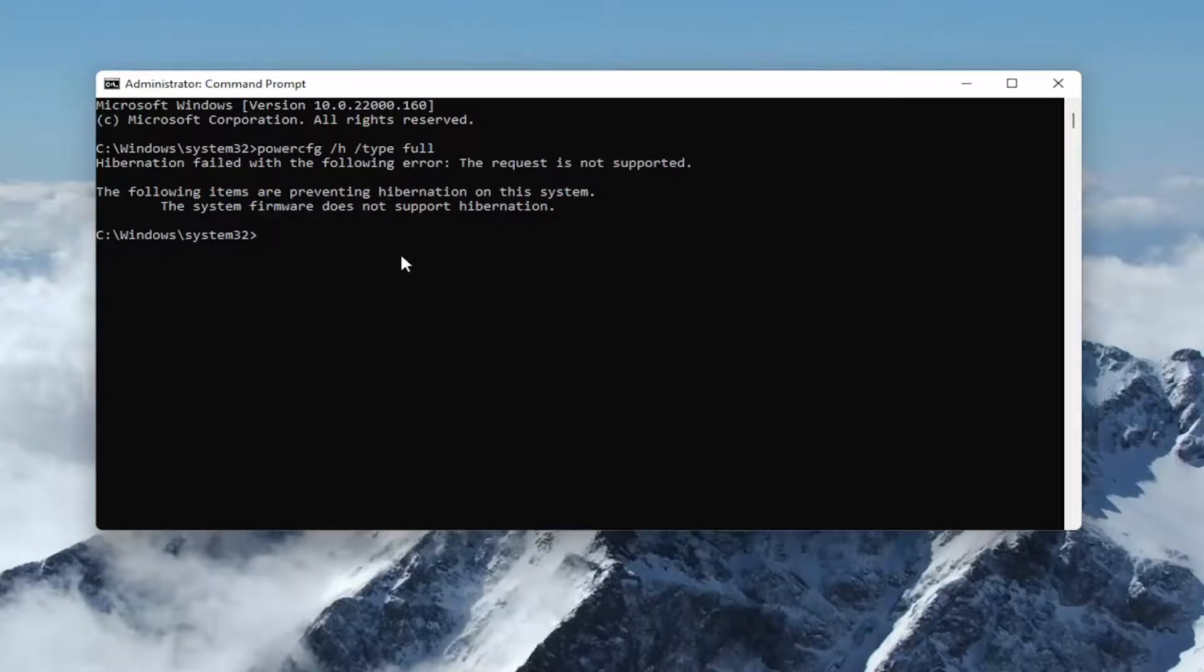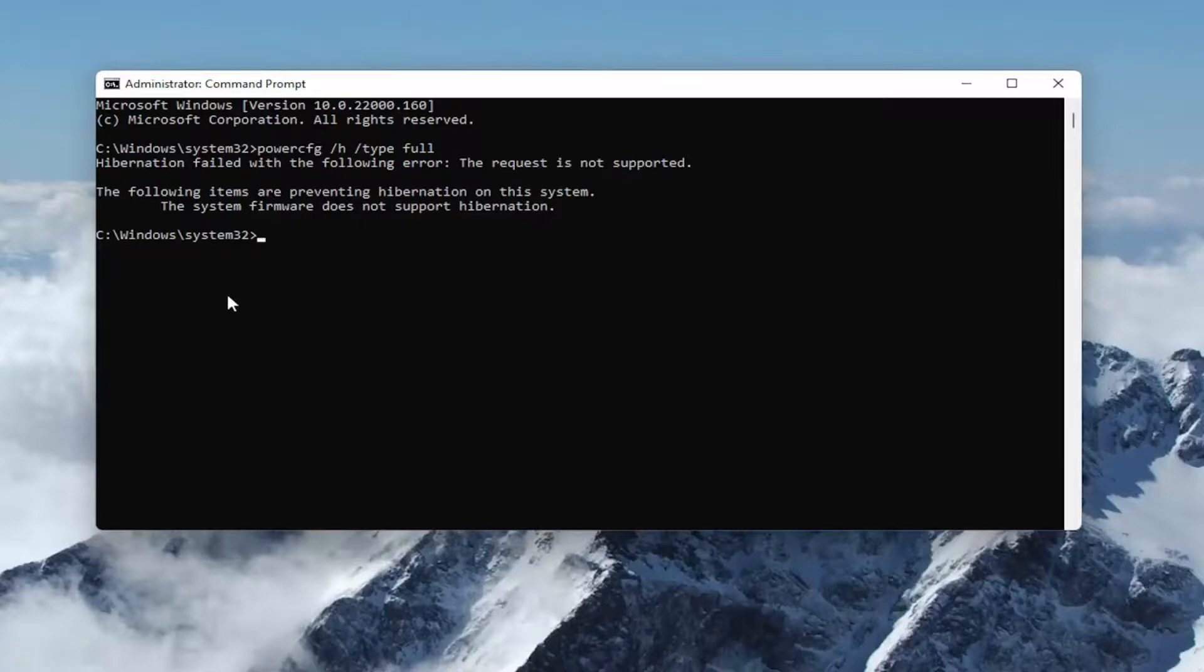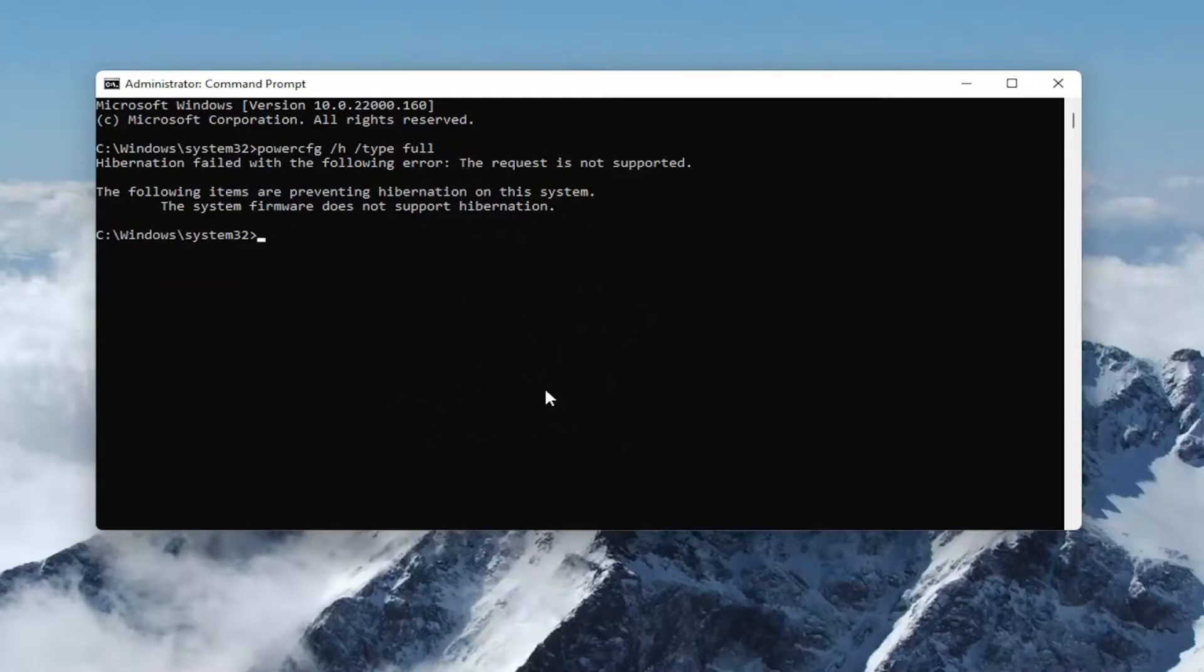If you're coming across that the request is not supported, it just means that your hardware does not support hibernation. But if it did support it in your case, you would restart your computer and then you could enable the hibernation settings as I showed earlier in this video.